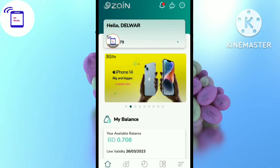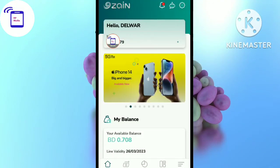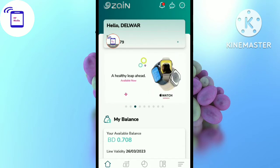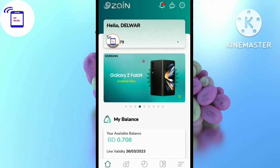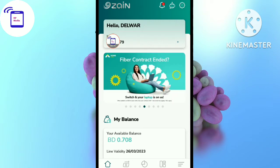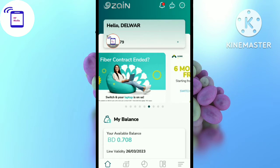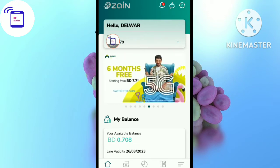Hello everyone, welcome to SF Media channel, welcome to this video. Today we are going to use the JIN card and the SIM card. The most important thing is that the JIN card is not able to dial the code number, but the code number is not able to dial the code number.